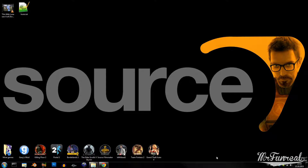Welcome to part 1 of Source Engine Modding. I am FunRill and today I will teach you the process of decompiling models.